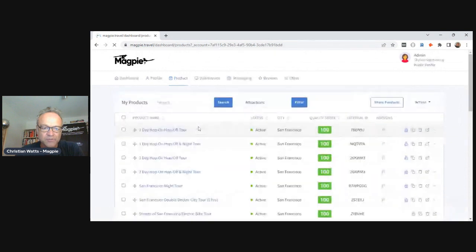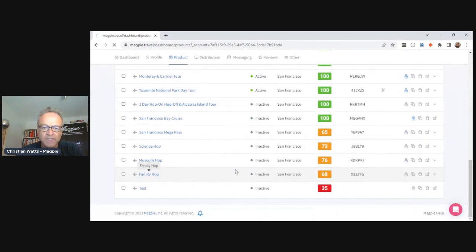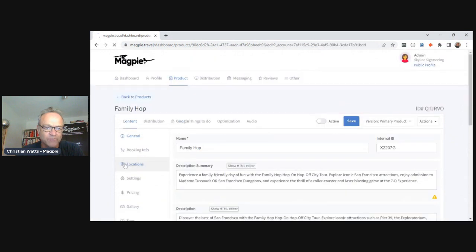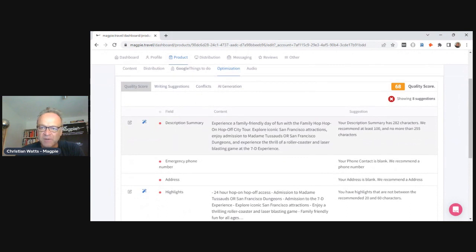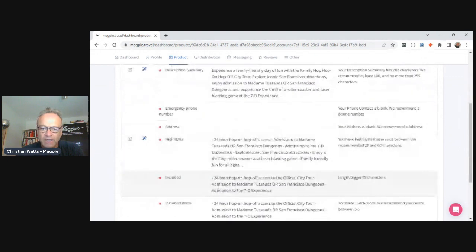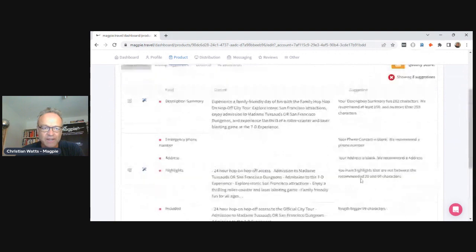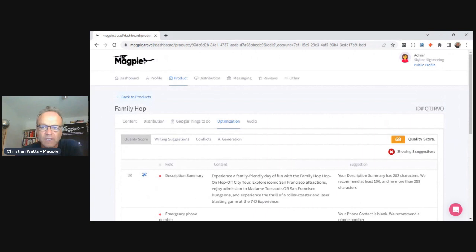Let's go to optimization, where you'll see the quality score out of 100. Let me show you a bad one — this is an old product that hasn't been updated. Going to optimization, it tells you what's wrong: the description summary has too many characters, there's no address, the highlights are too long, the inclusions are too long. It basically tells you how to write a perfect product — not too long, not too short, with all the required information.